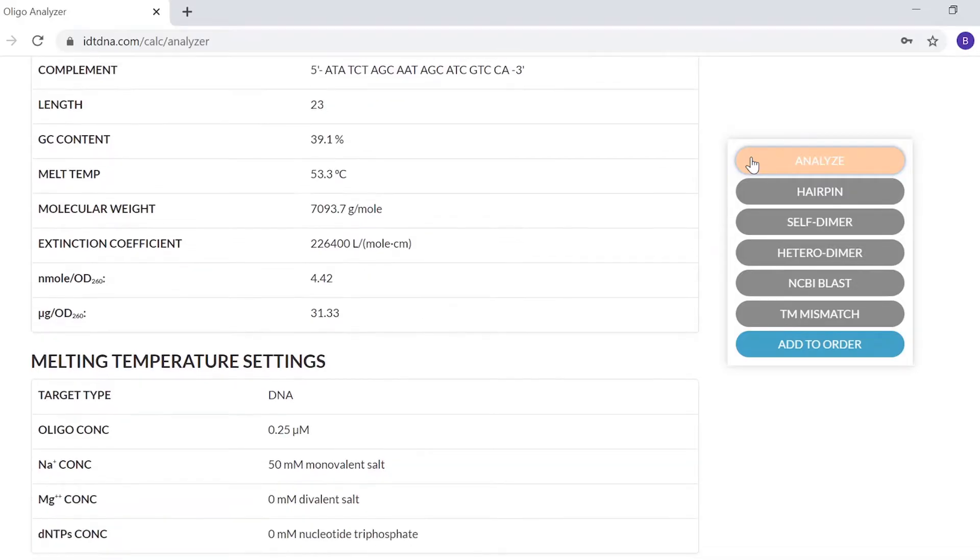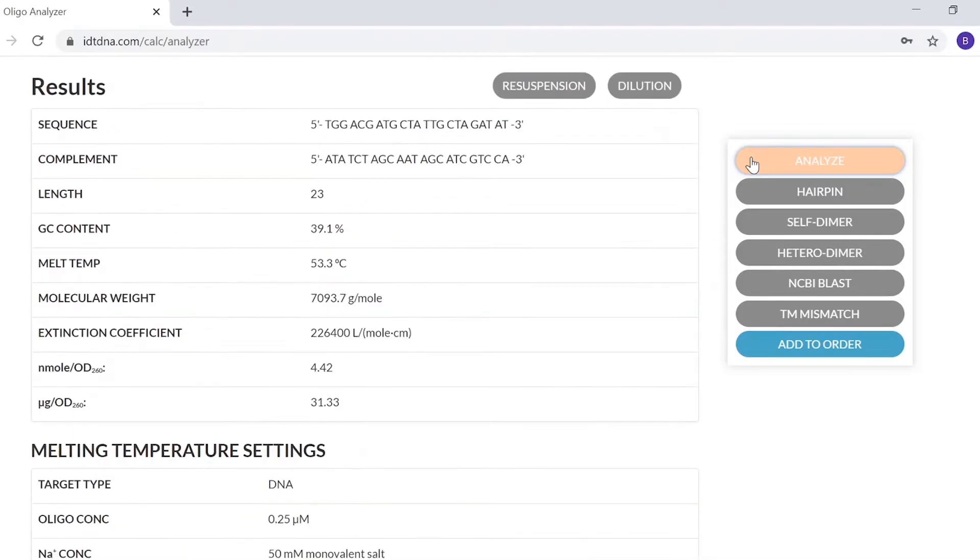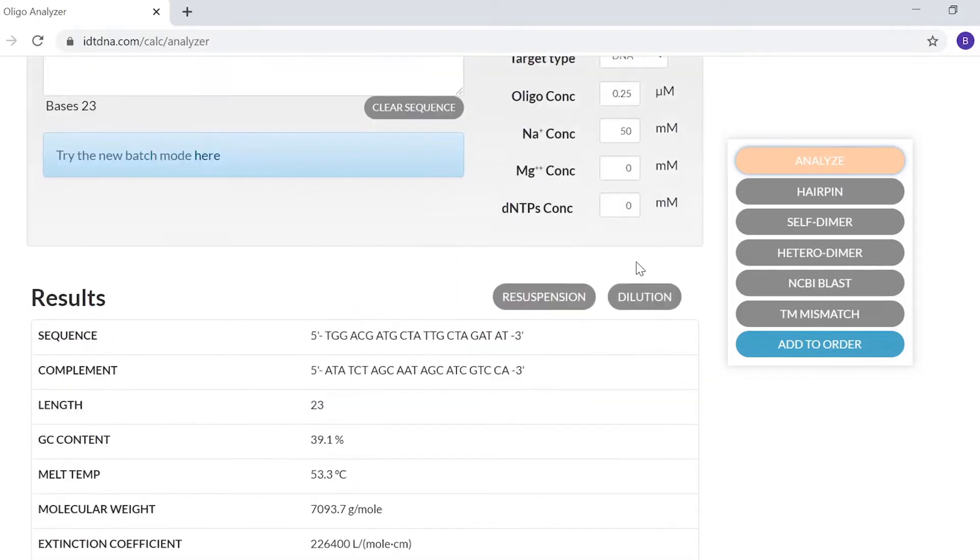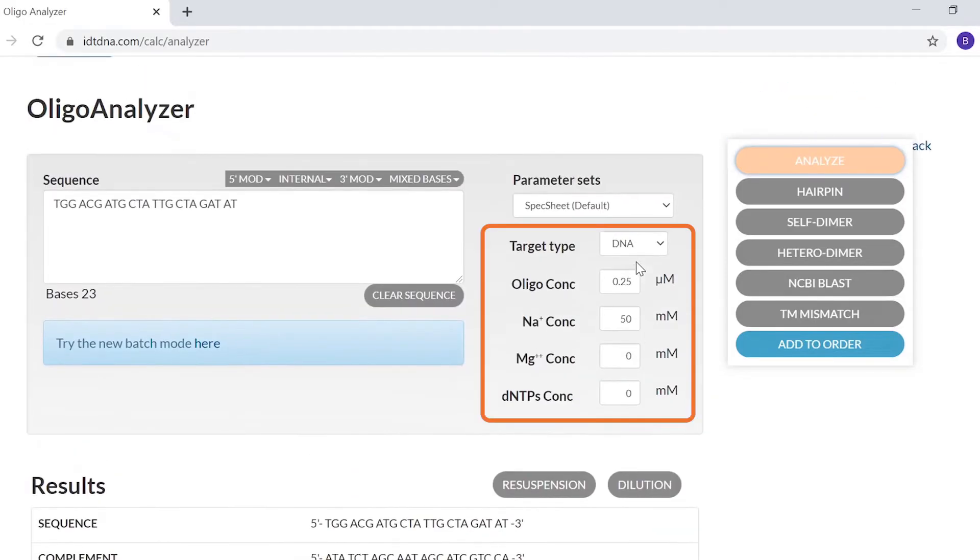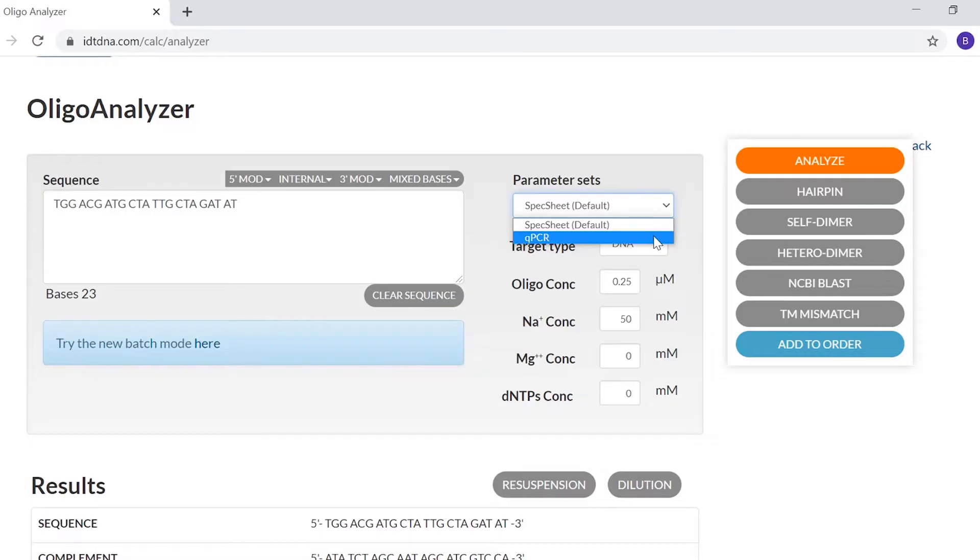The melting temperature of the Oligoanalyzer will vary depending on parameters shown on the initial screen. For the most accurate melting temperature, use your specific reaction conditions. If you're doing PCR or qPCR, you can also use the qPCR parameter set. The default specification sheet conditions may not accurately reflect your experimental conditions.